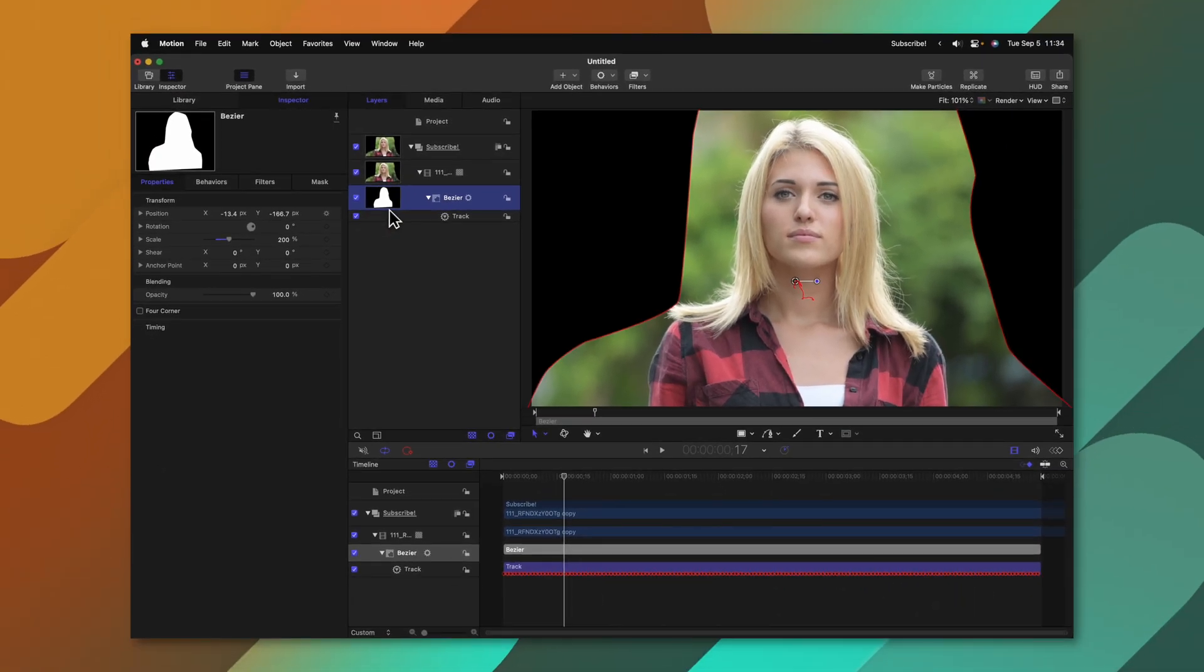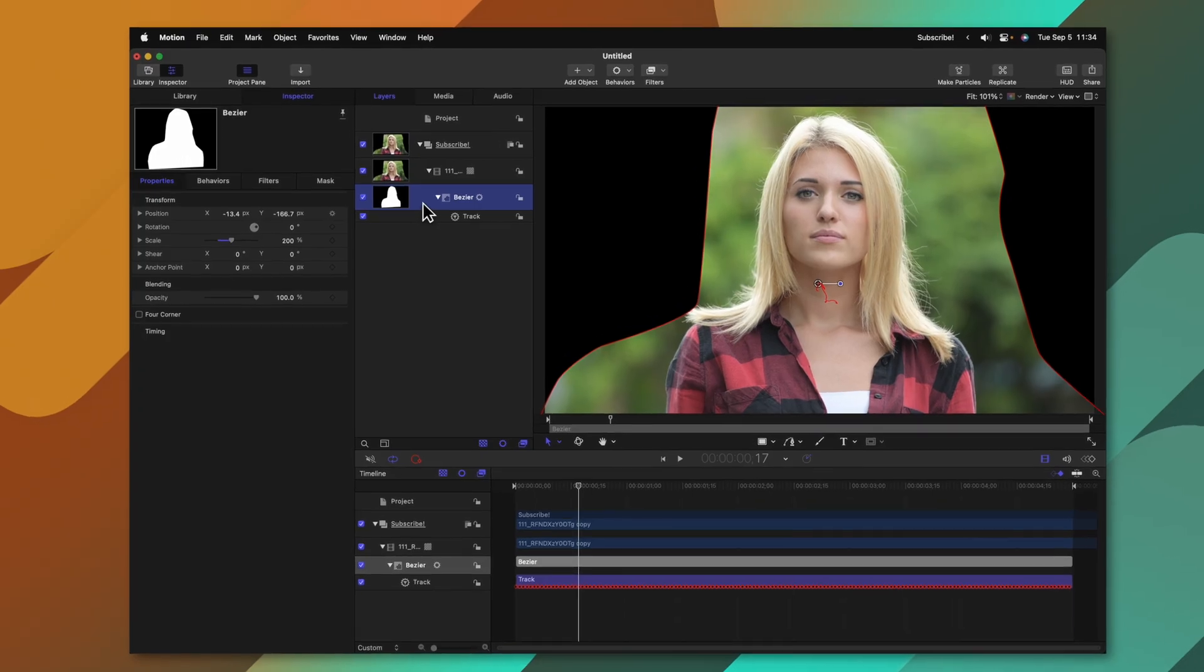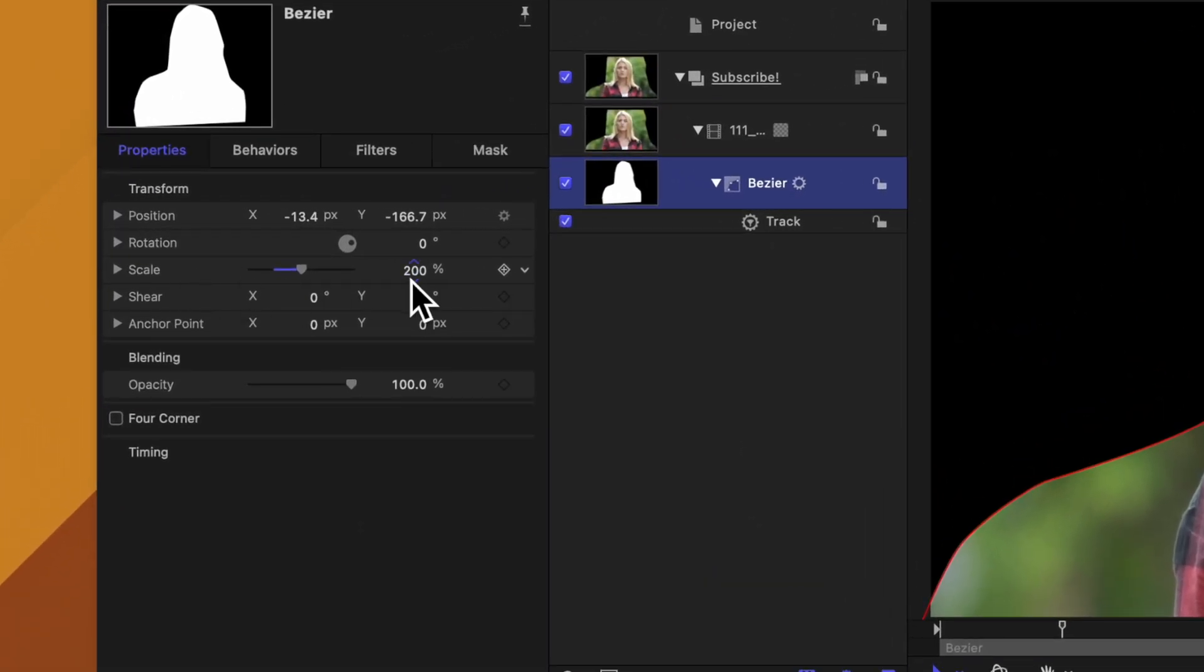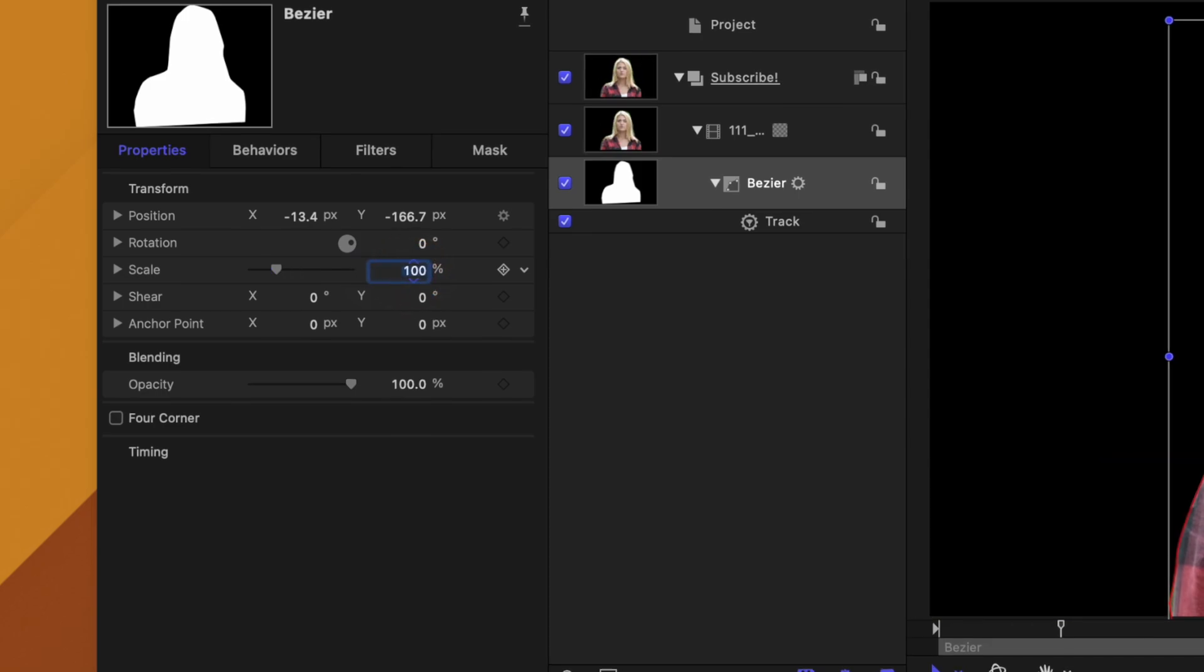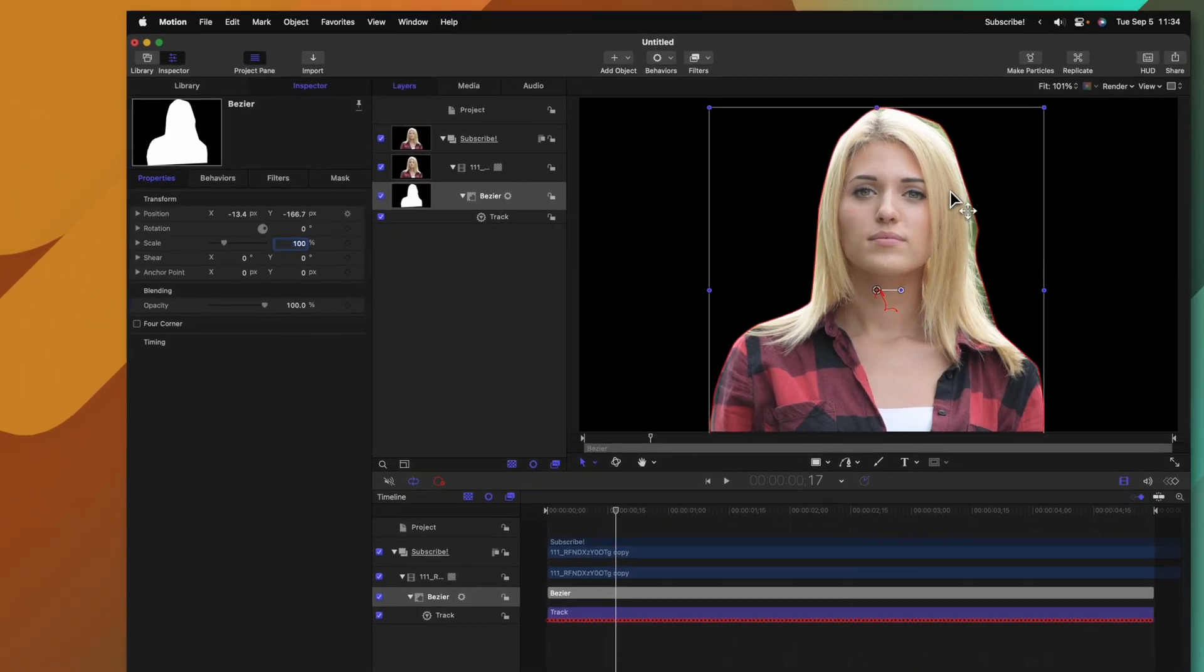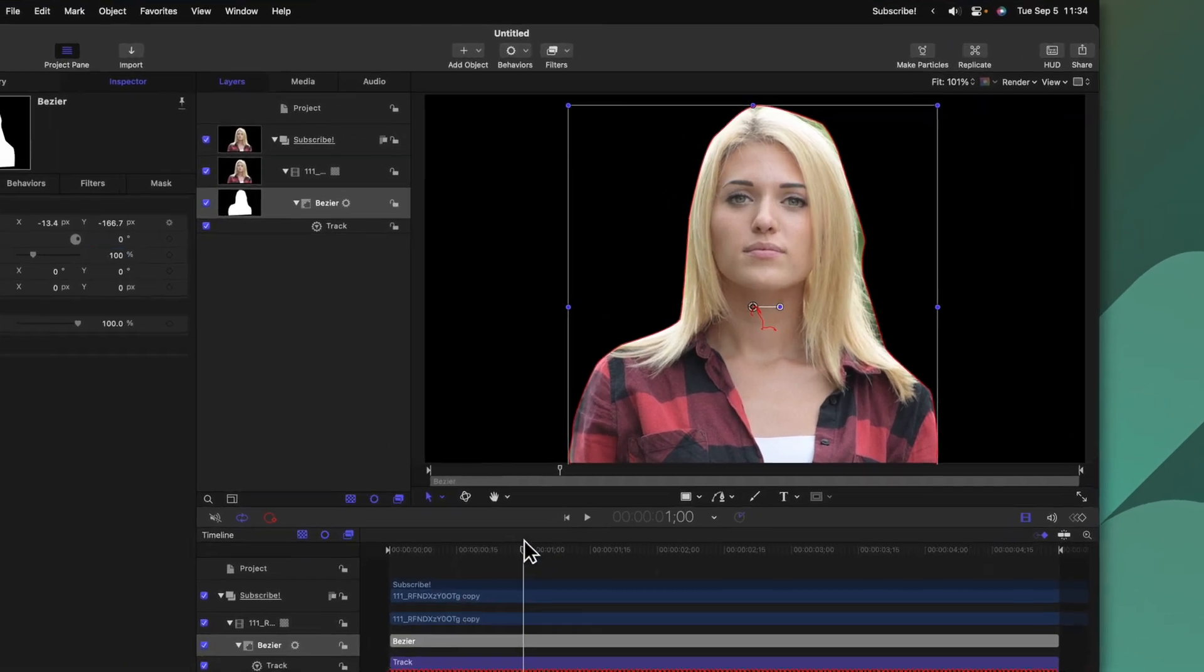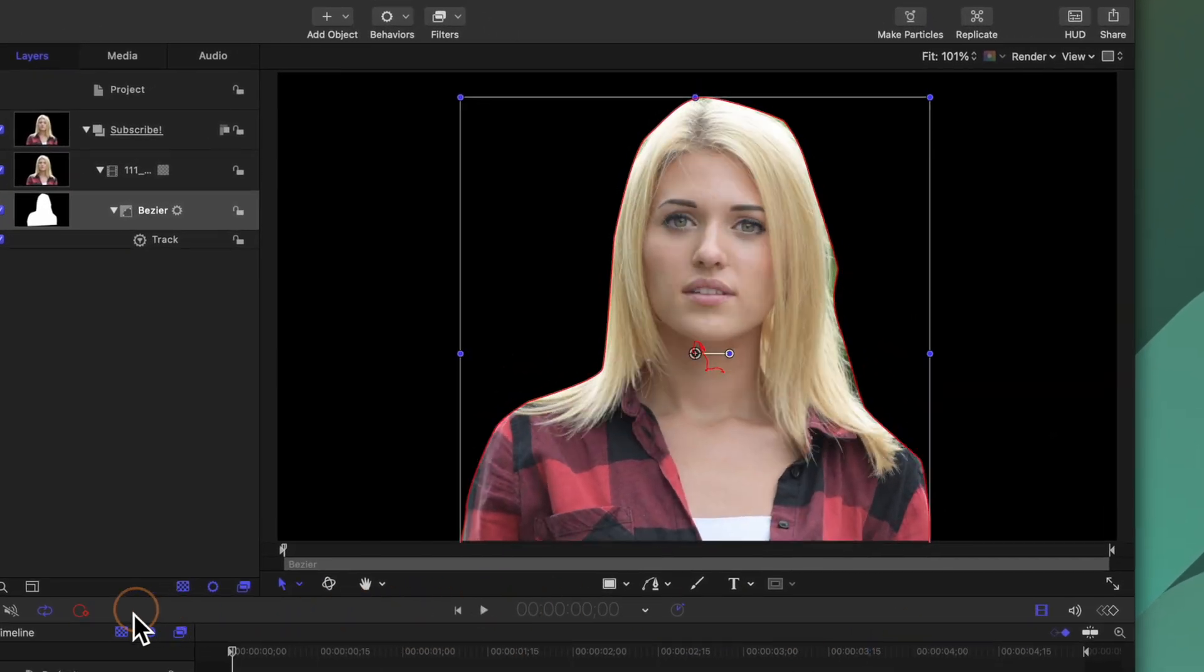For whatever reason with this example it's making the scale jump up by 200 percent but to quickly fix that we can just jump over into the scale and set it back down to 100 percent and now it will be the same size. Now we actually have this tracked on mask on our actress.